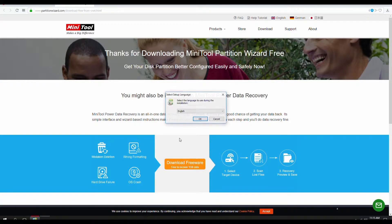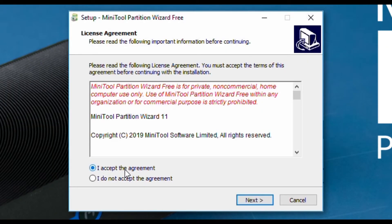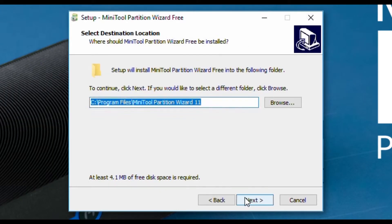Now, just follow your normal installation protocols. Select your language, accept the license agreements, accept the destination location, and so on.